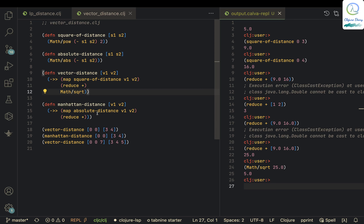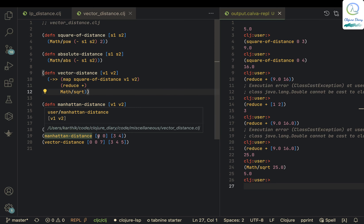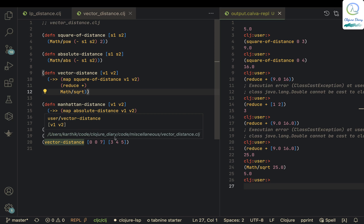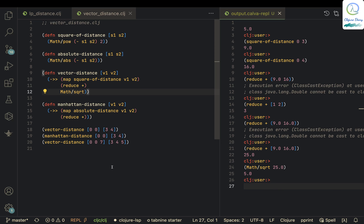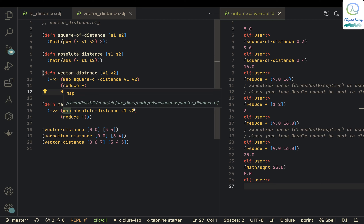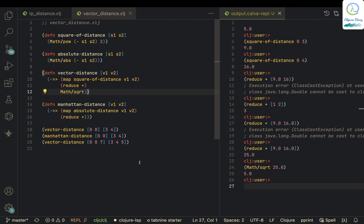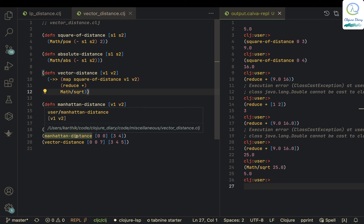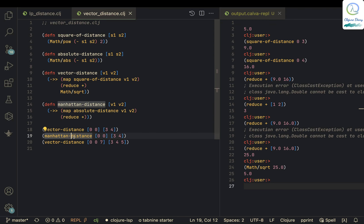Manhattan distance is simply the sum of absolute differences. If you take 0 and 3, the difference is minus 3 and the absolute value is 3. Similarly, 0 minus 4 is minus 4 and it returns 4. Manhattan distance then reduces with plus and simply adds them, giving 7 units.